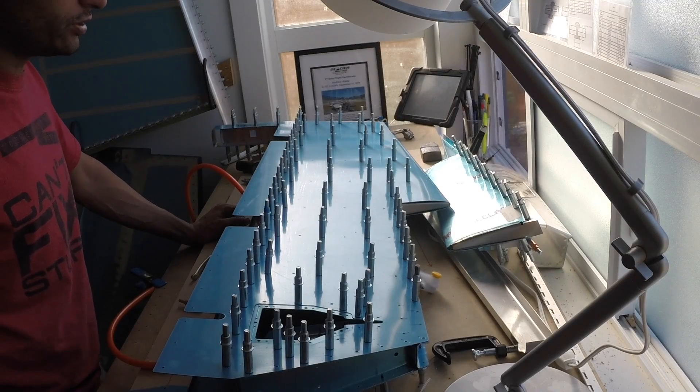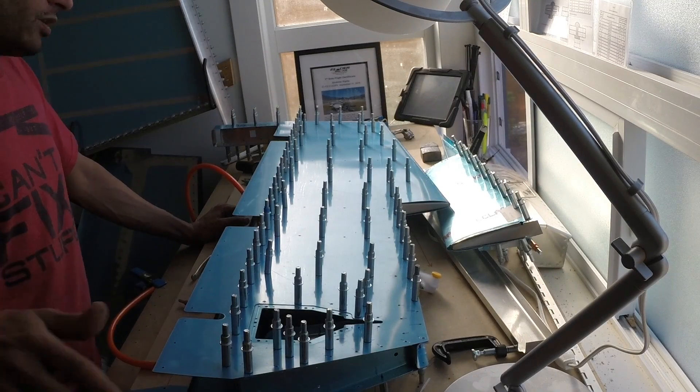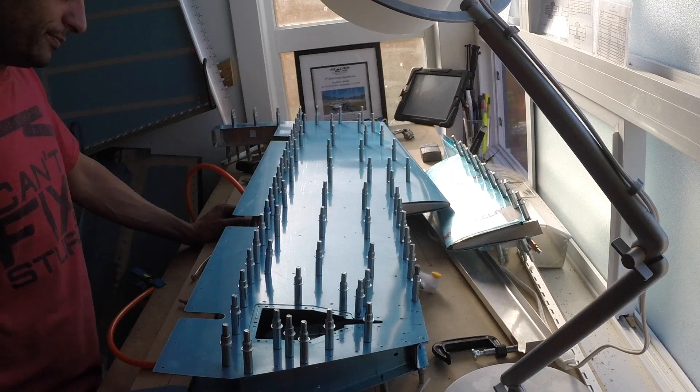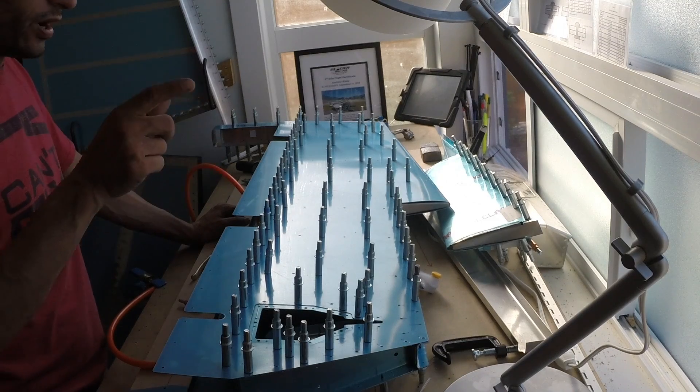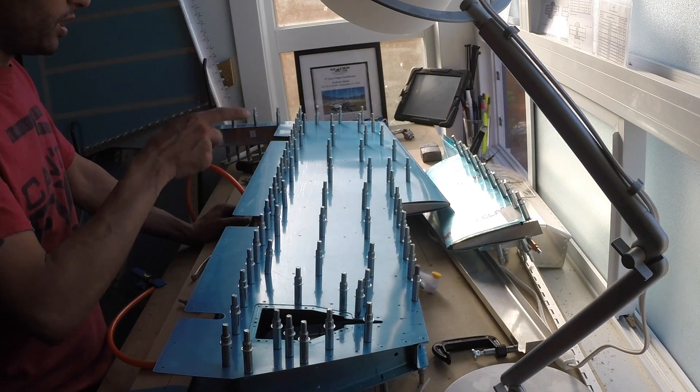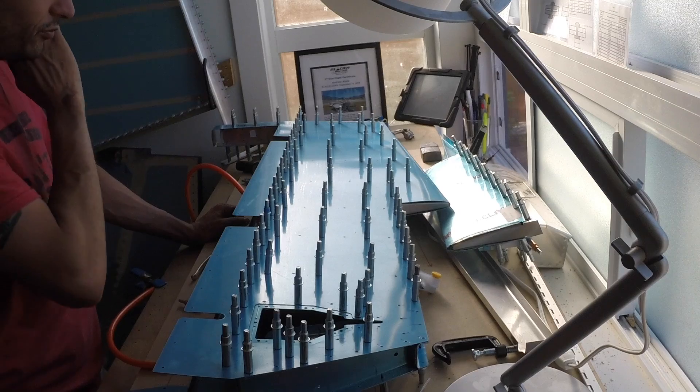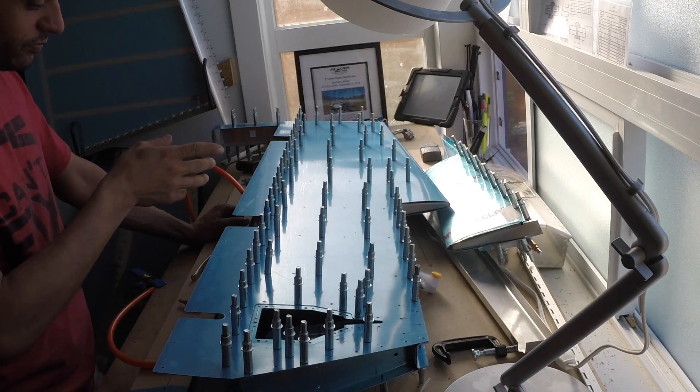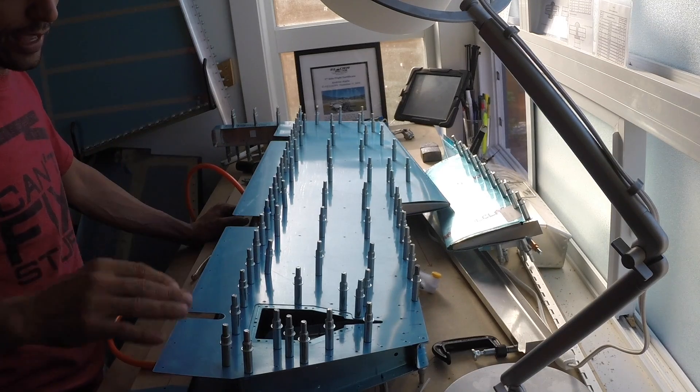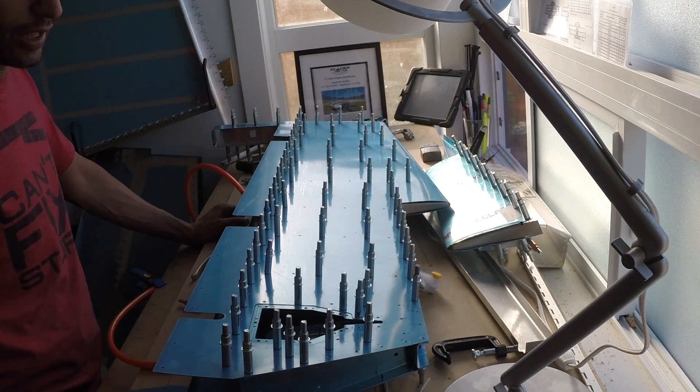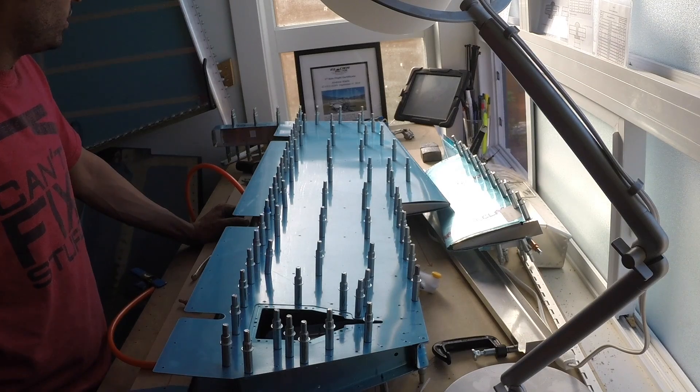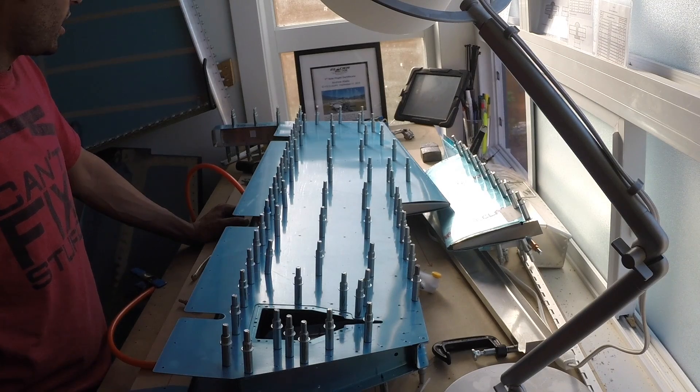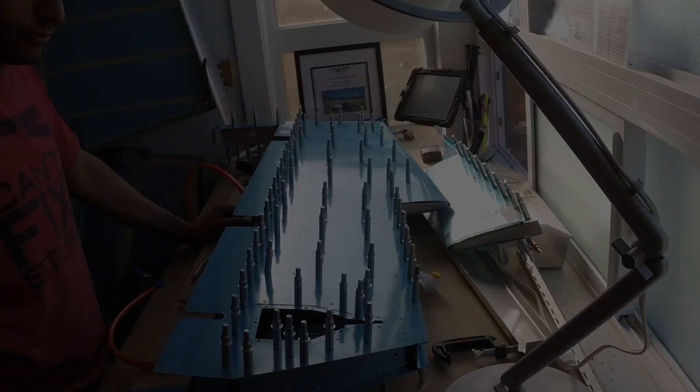Everything that I want to match drill is match drilled. So now I'm going to take it all apart and I'm going to de-vinyl all my stiffener runs. I'm actually going to de-vinyl anything that I plan on dimpling. I'm going to dimple as much as I can once I have it on the DRDT2.